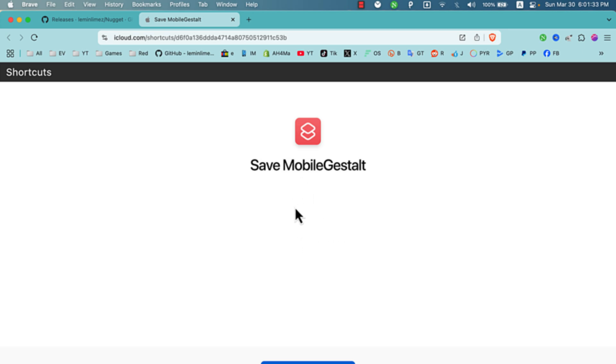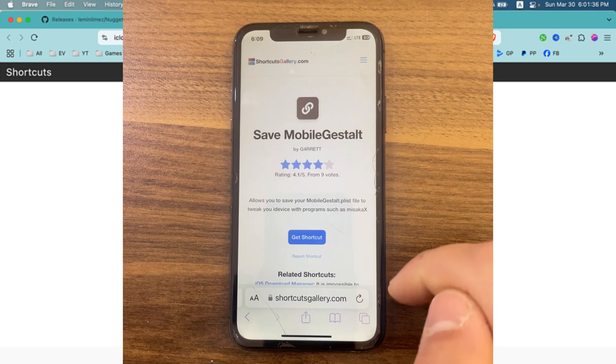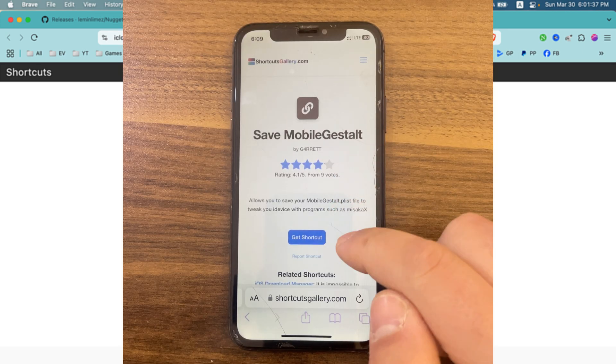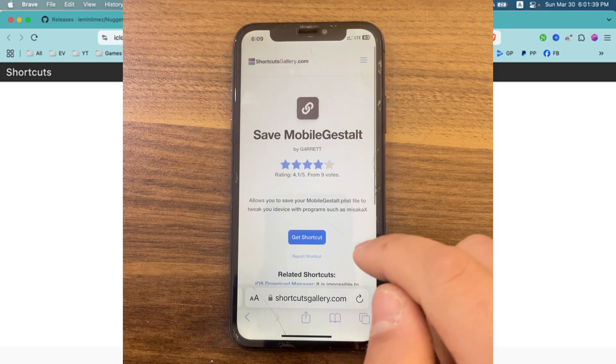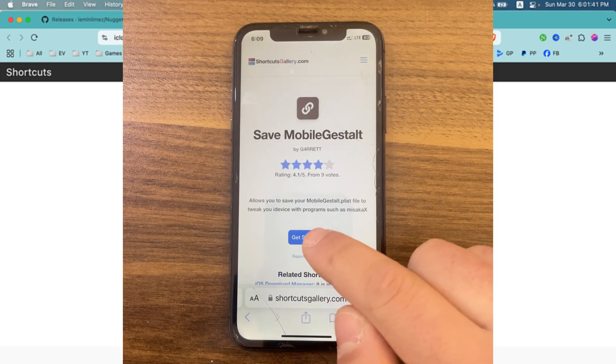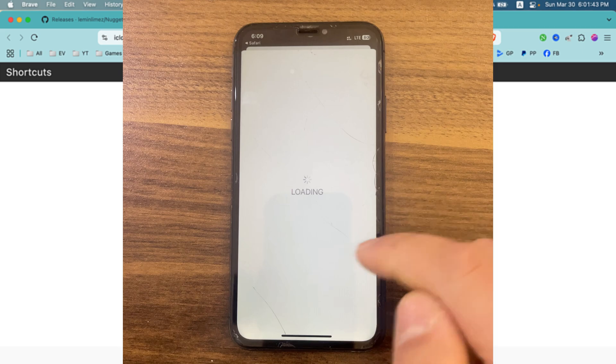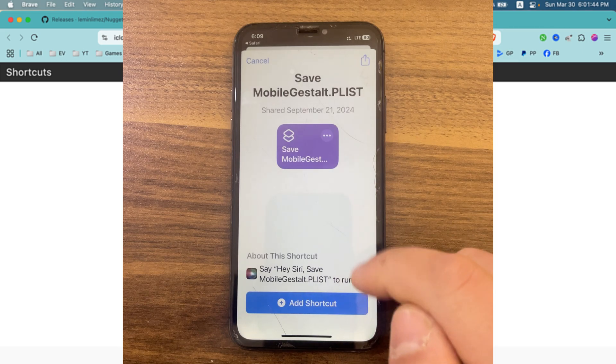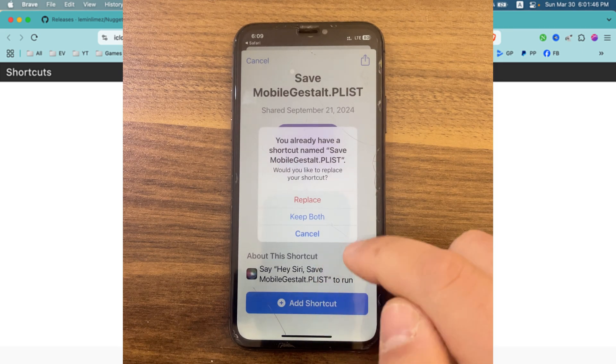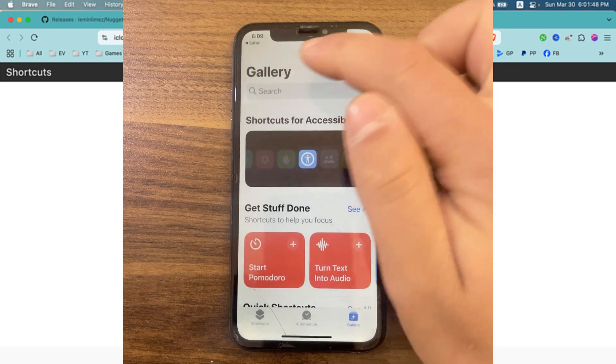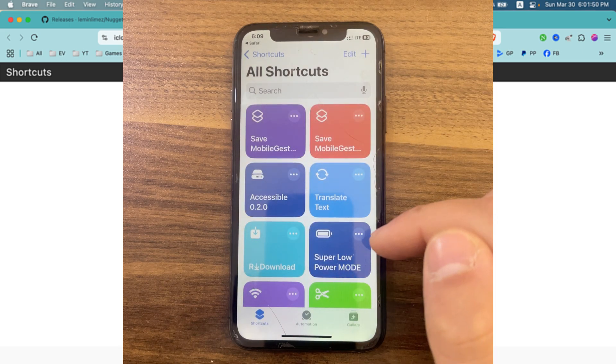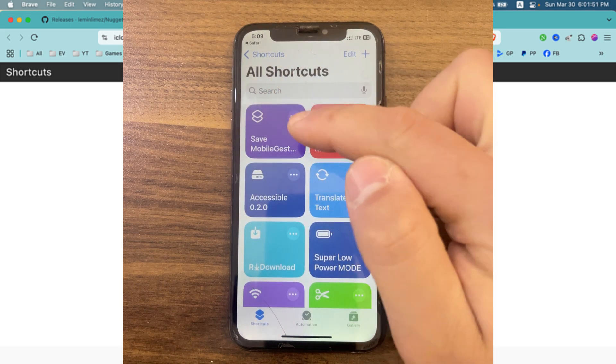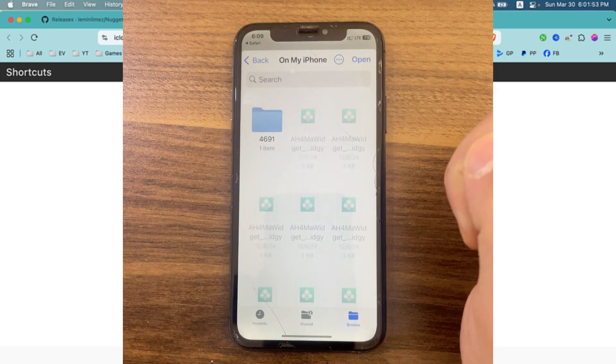So let's jump to my iPhone. Here you will use this shortcut. This shortcut allows you to easily extract mobile gestalt and save it to the Files app. Go ahead and press Get Shortcut. Press Add Shortcut. As you see, this is it. Now simply press on it.